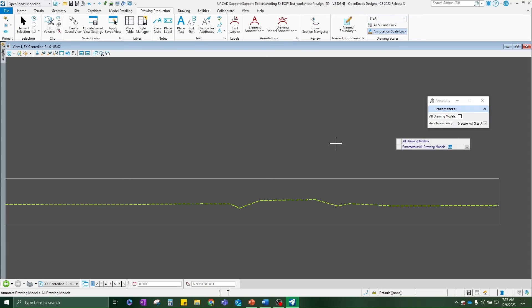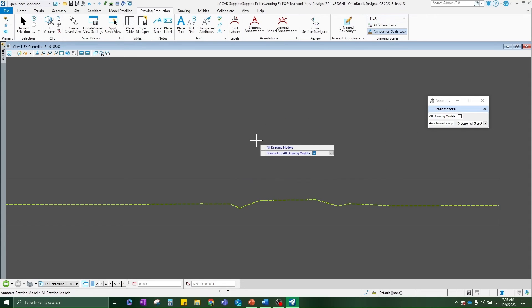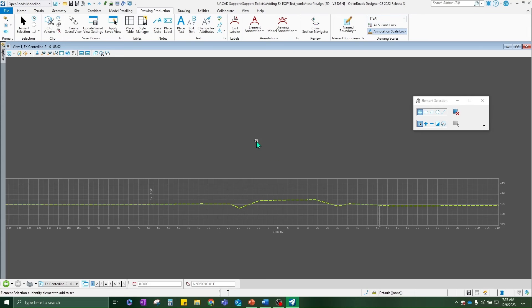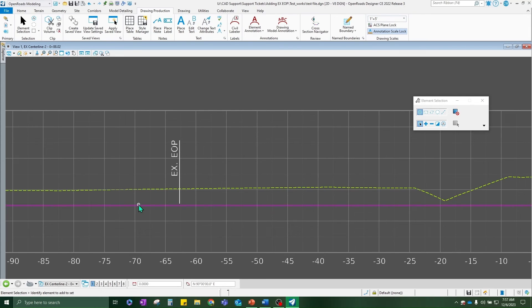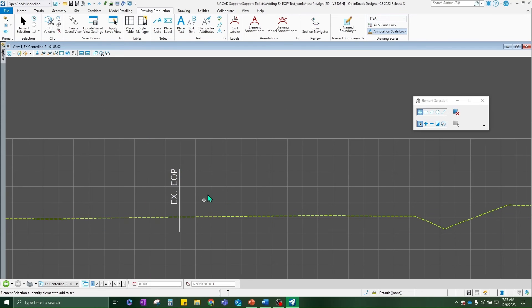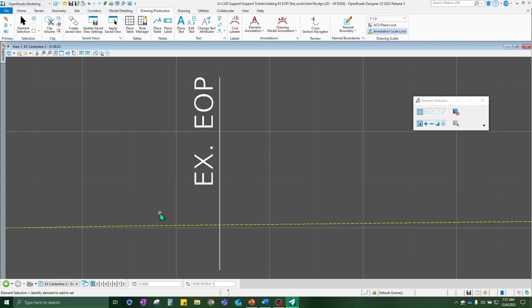Go ahead and re-annotate it. Remember, choose the one that you made the changes in. And there you have it. You now have that label for existing edge of pavement.